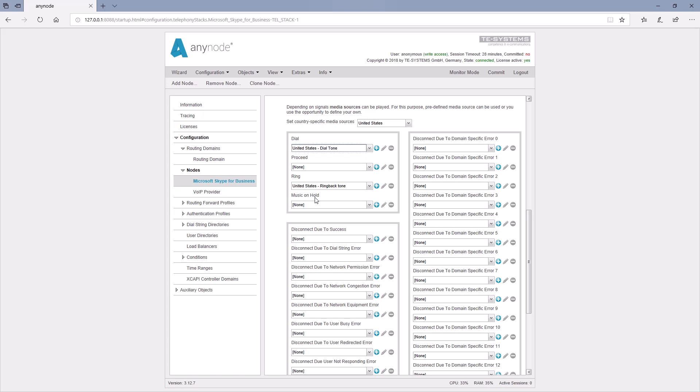Underneath is the block for the tones when errors occur. Here, for example, the signal tone for the busy signal can be set. If you set a tone here, the call is always accepted and then a sound is played. This, for example, can be great for an announcement. Currently, all lines are busy, assuming that condition exists.